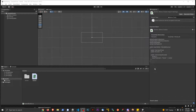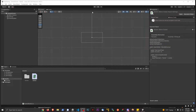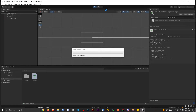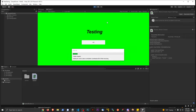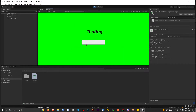Hey everybody. I want to do a really quick video today about something that I found that I thought was really handy and pretty cool, so I want to show you guys it too. Just to give you some framework and setup, I have an extremely simple project right here. If I hit play, we have testing and we can add points to our score. Pretty simple.